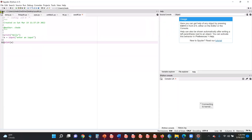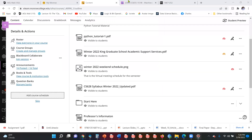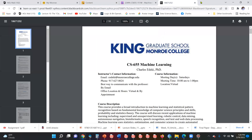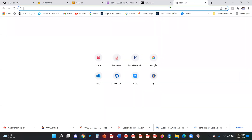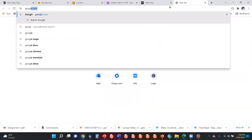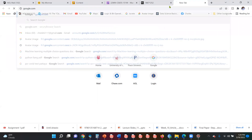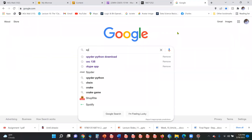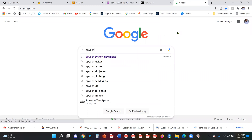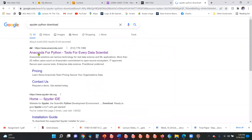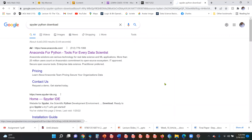It is up to you which IDE you use. To download Spyder, search for 'Anaconda download' or 'Spyder download' on Google. You can go to anaconda.com to download it and follow the installation instructions.